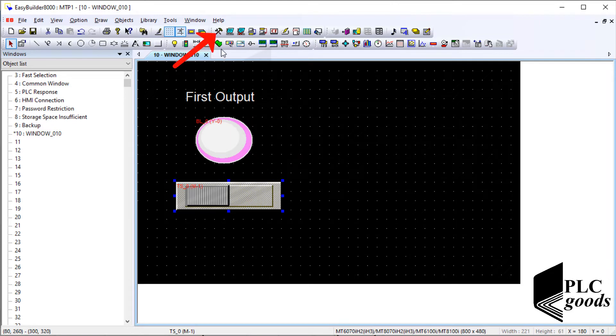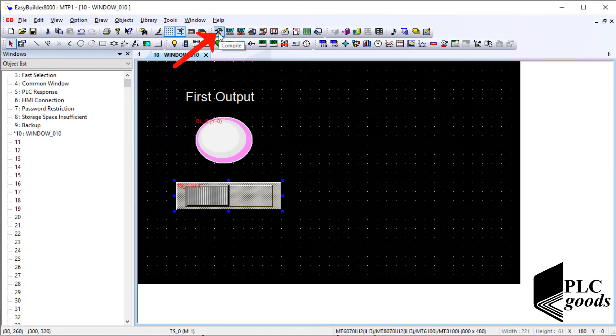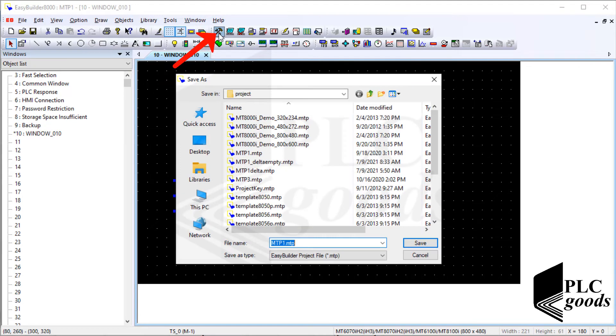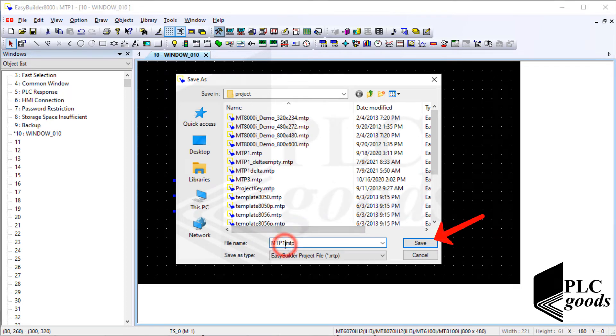Well every time we can compile the design screen to ensure there isn't any error. Before that the project must be saved.